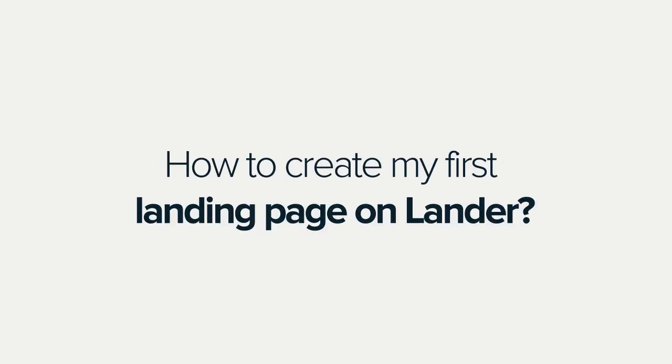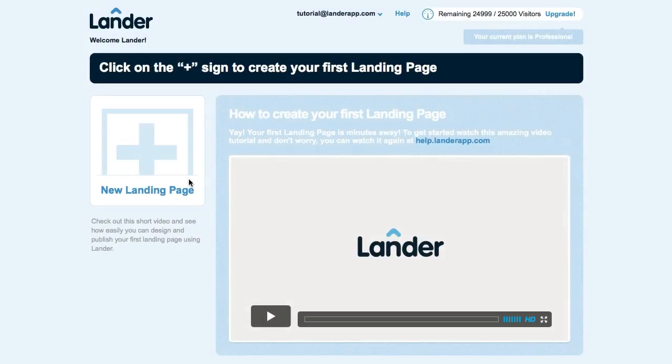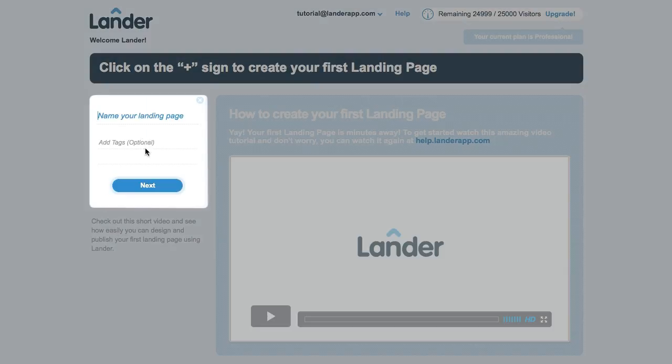How to Create My First Landing Page on Lander. To start, click on the New Landing Page icon.